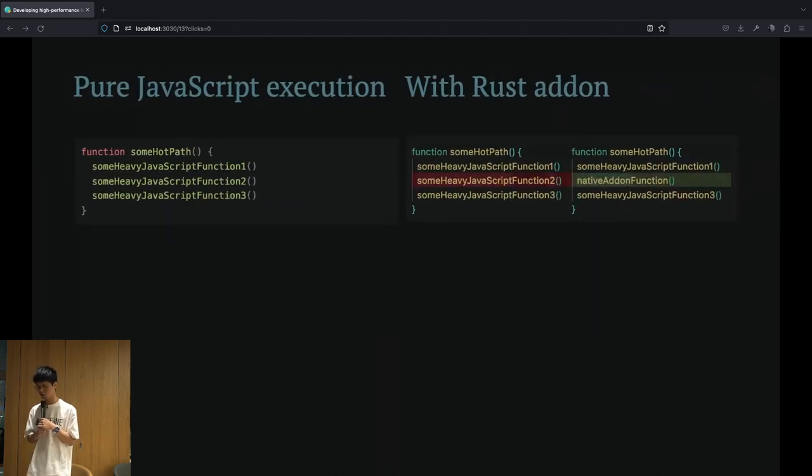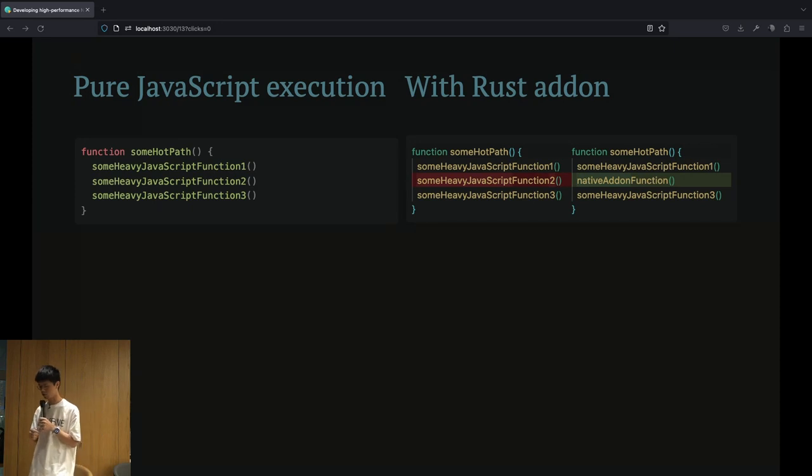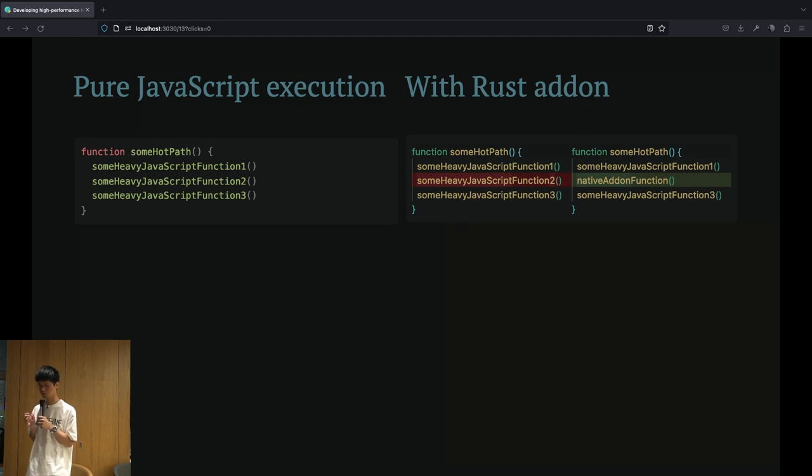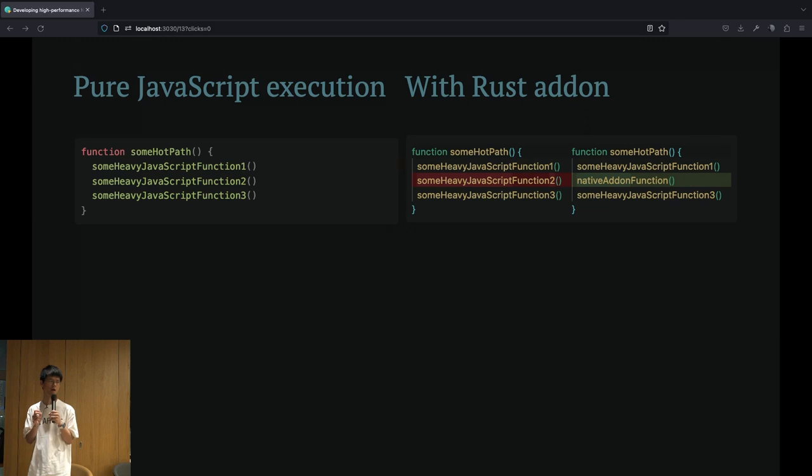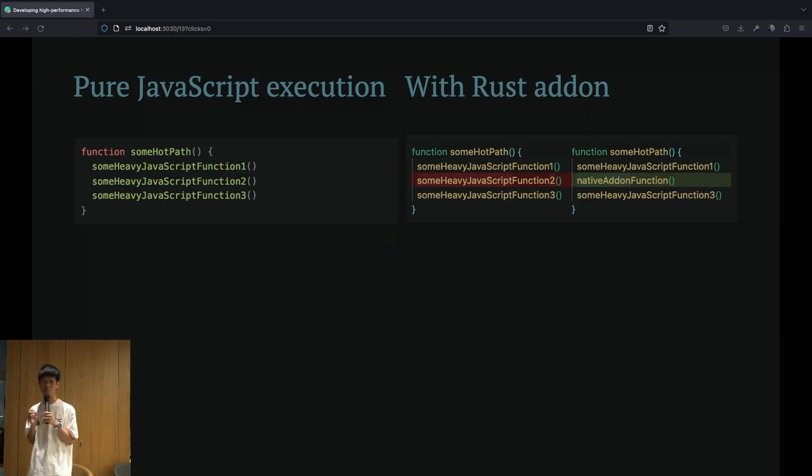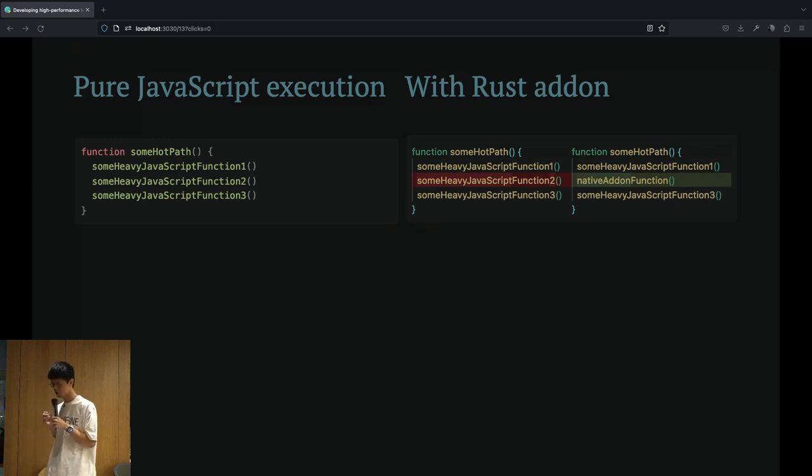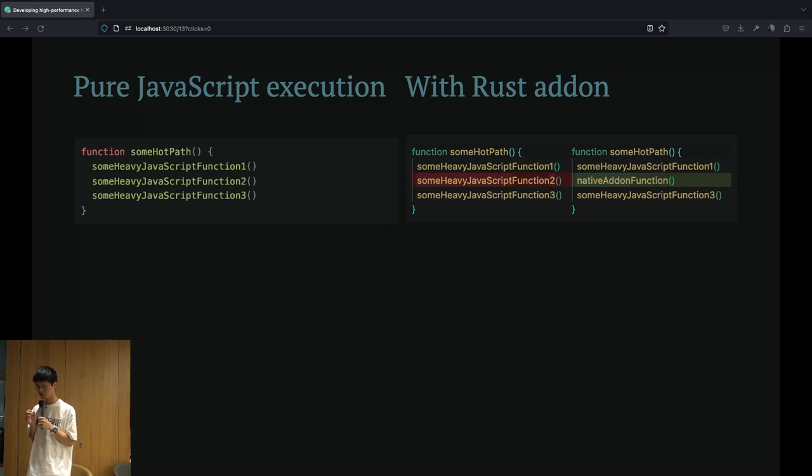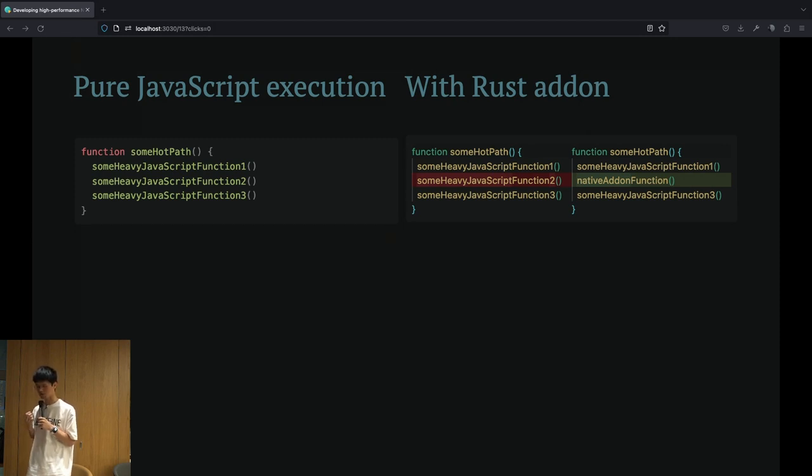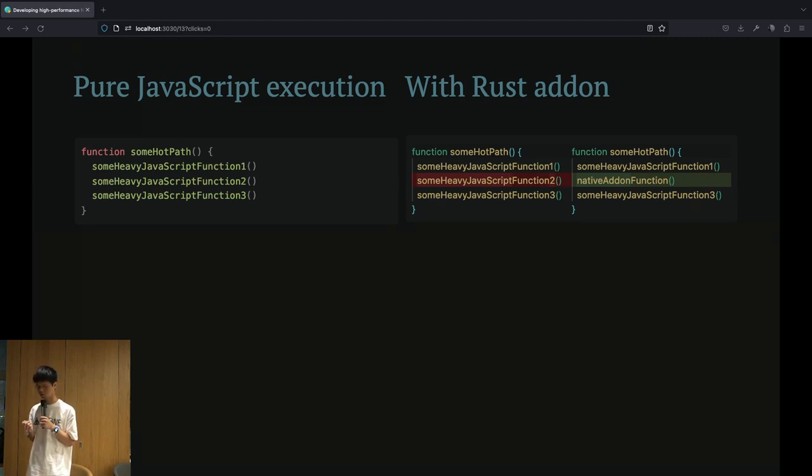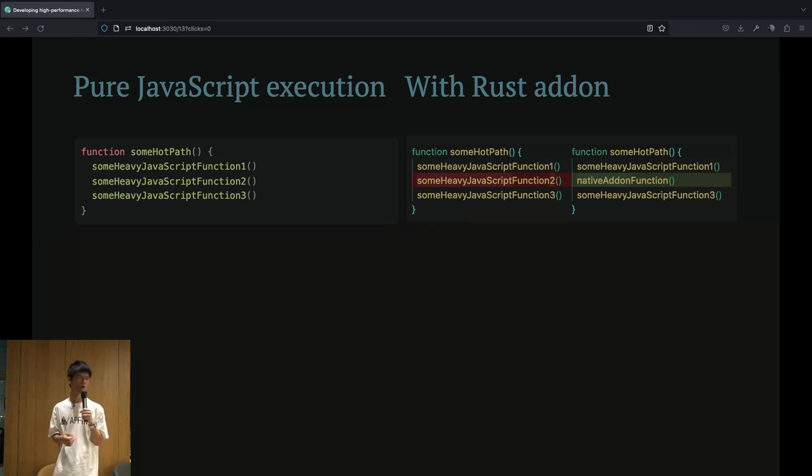Cross-boundary calls also cause another issue. In this example, the pure JavaScript implementation has the opportunity to be deeply optimized by the JavaScript engine like V8. However, in the implementation on the right, the inserted native add-on function may cause the entire sum hot path function to be abandoned by the engine for optimization. This will introduce more overhead here.